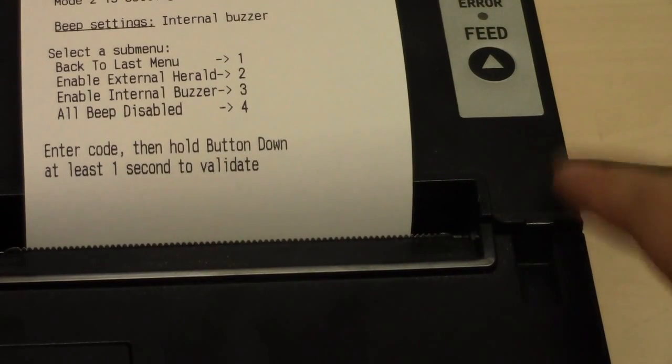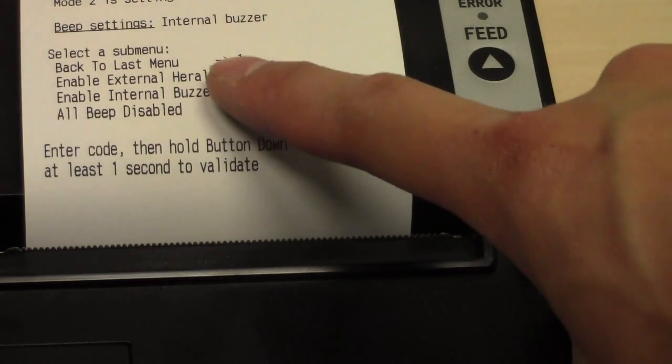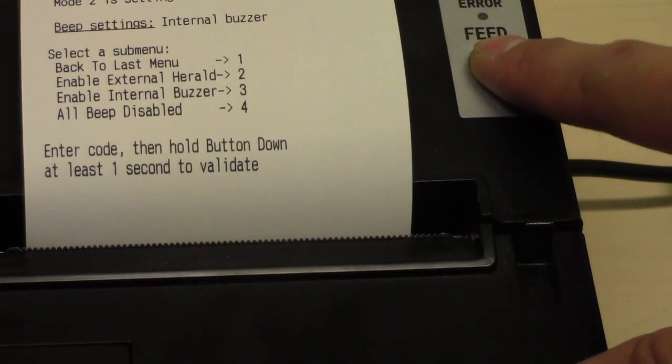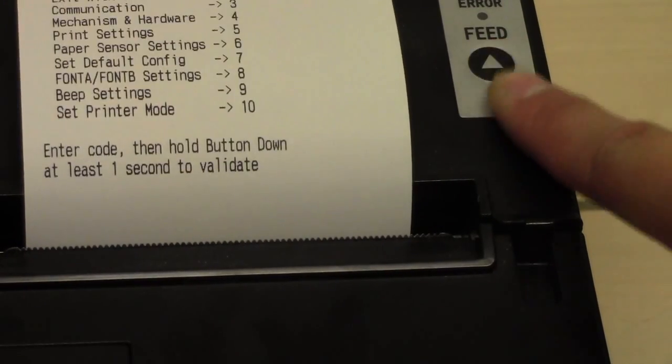Now we are done. So let's go back to the last menu. 1, 2, 1.